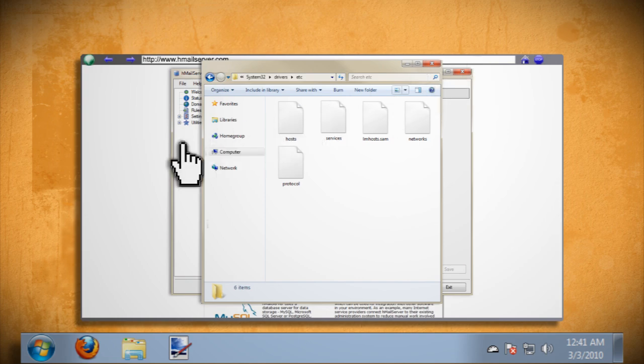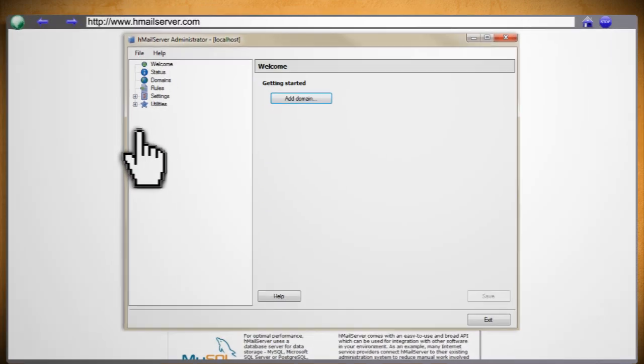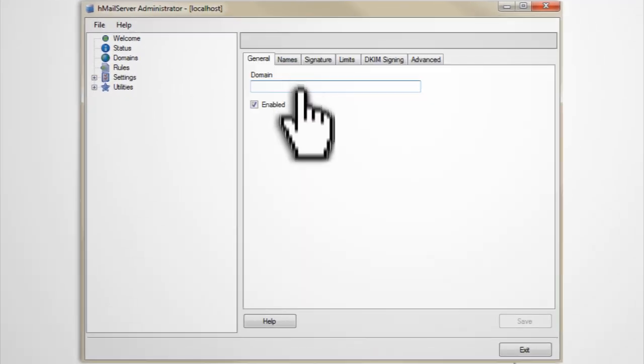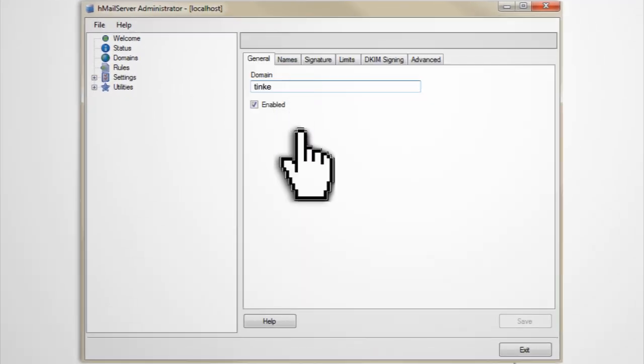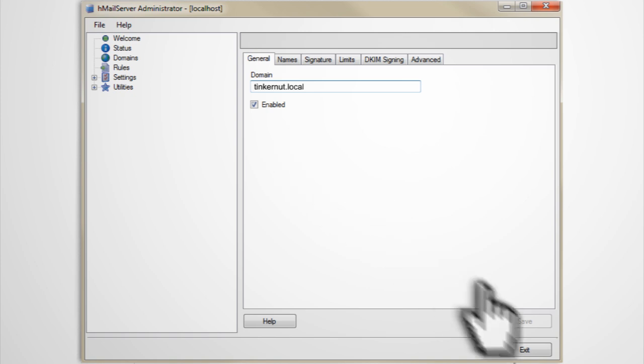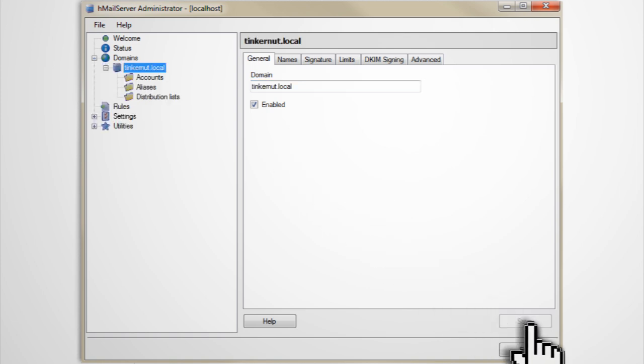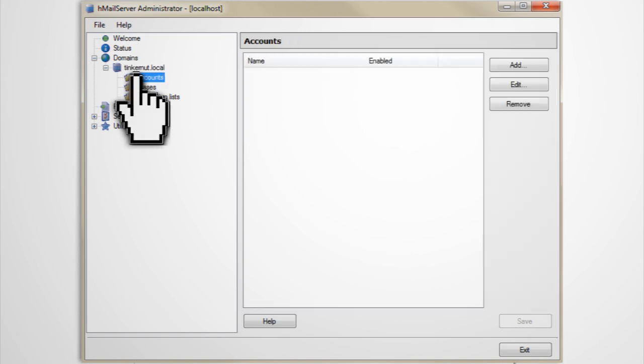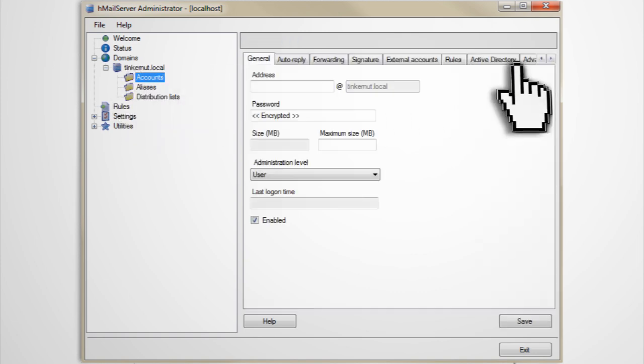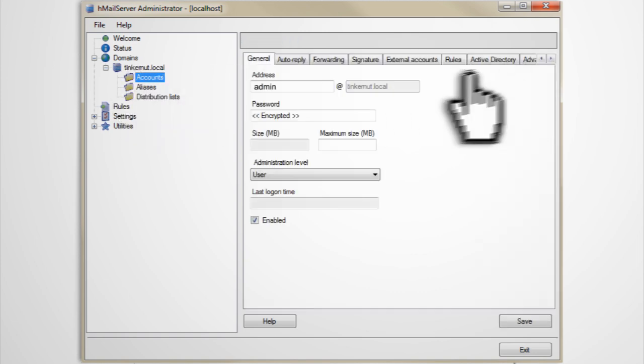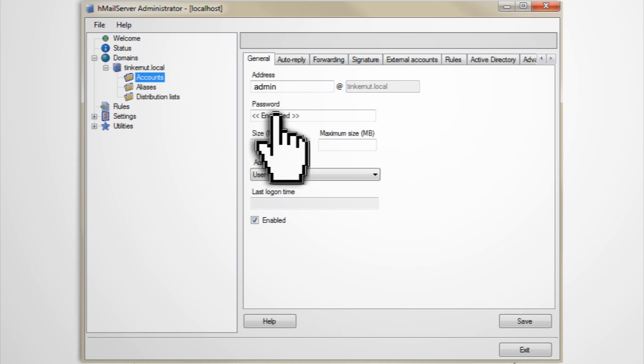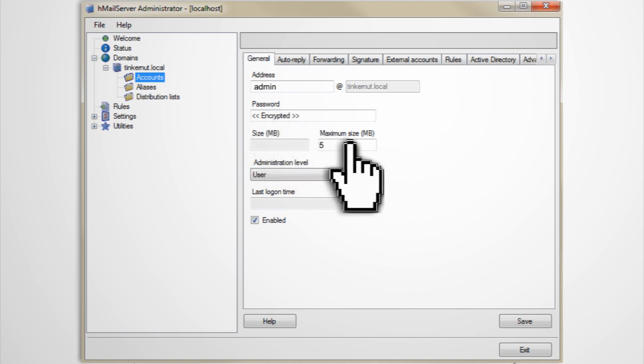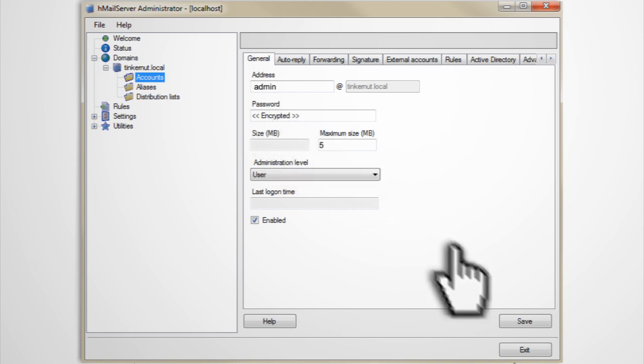Now go back to the hMail server. Click add domain and type in the domain name that you just added to the hosts file and click save. Then in the left-hand menu select the accounts folder and click on the add button. Now just create a new email address and password then set the size that you want the mailbox to be and click save.